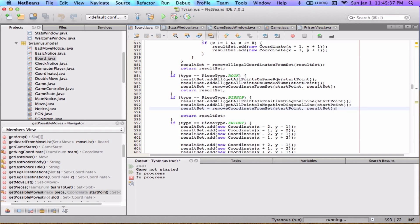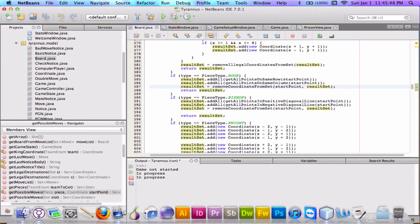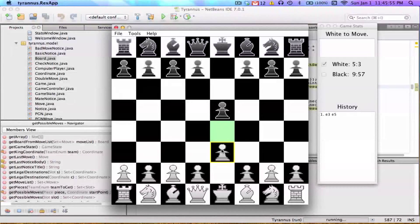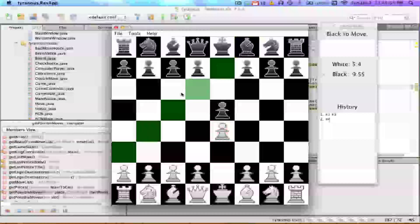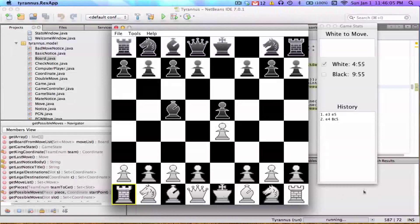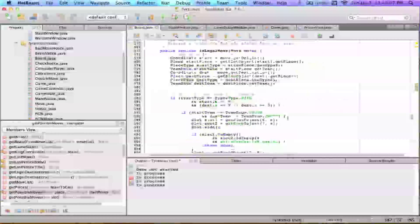I've been ignoring a function called removeCoordinateFromSet with the start point and result set. What this does is ensure we don't draw a green square on the tile we're currently on. When I click on a pawn it's not drawing a green square on the pawn's own tile. But if I ran getAllPointsOnSameRow for a rook, the rook's own tile is technically on the same row — so we remove it from the result set.